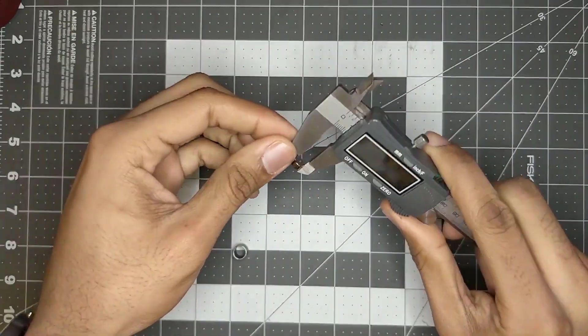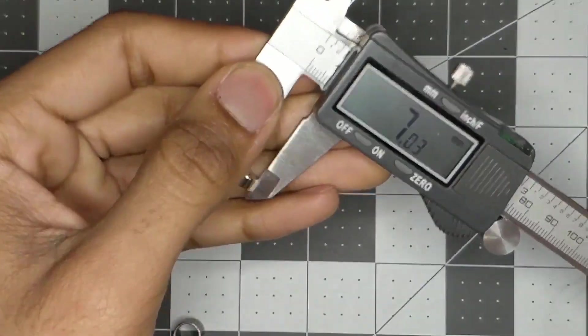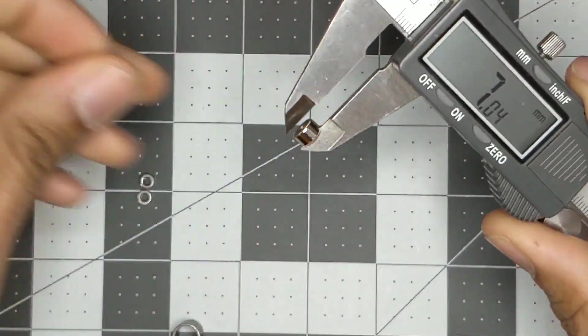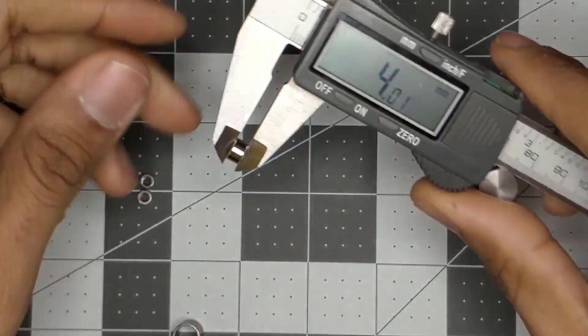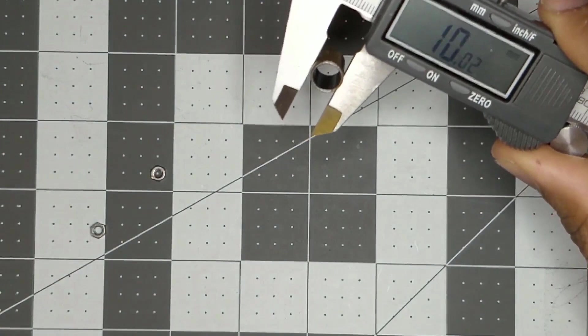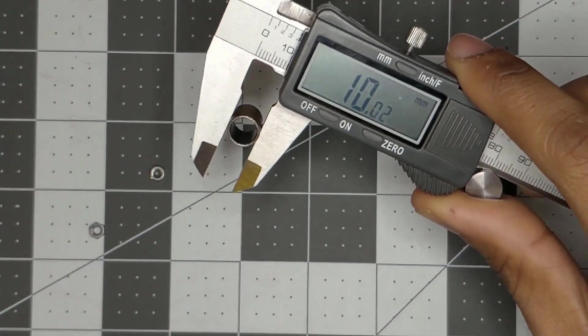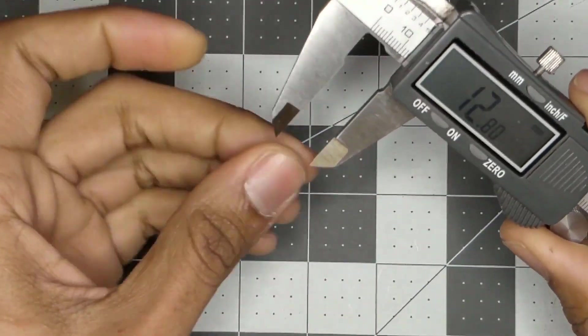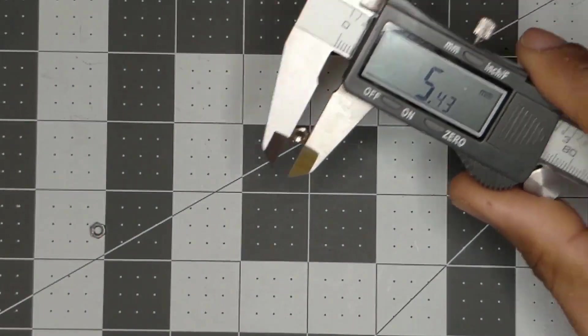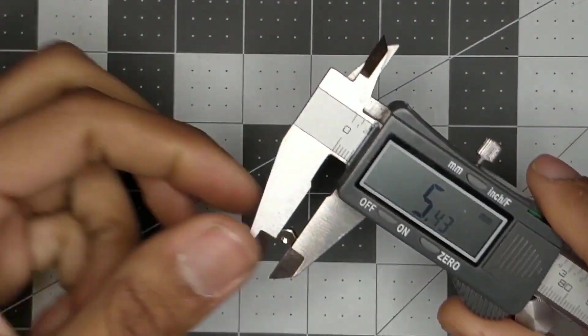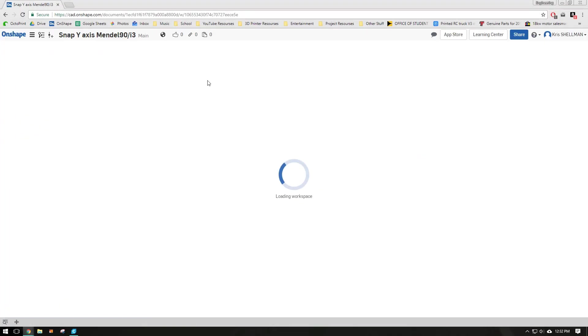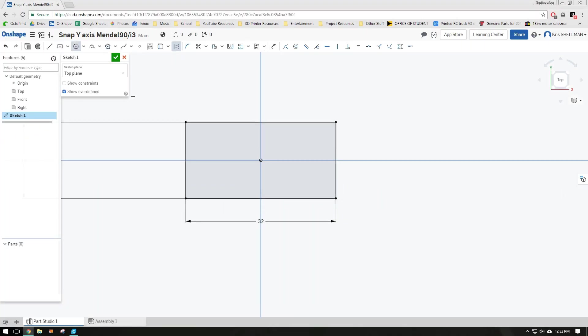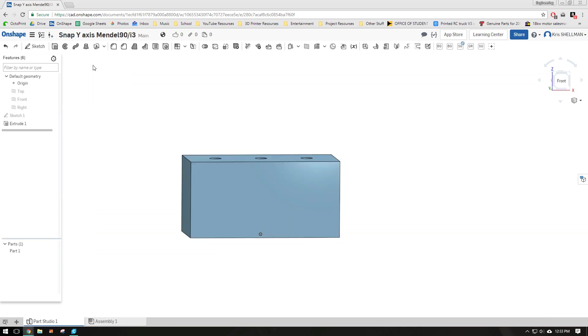The new design will use a magnet to hold the bushings rather than a snap fit like the current design. The CAD software that I use is called OnShape.